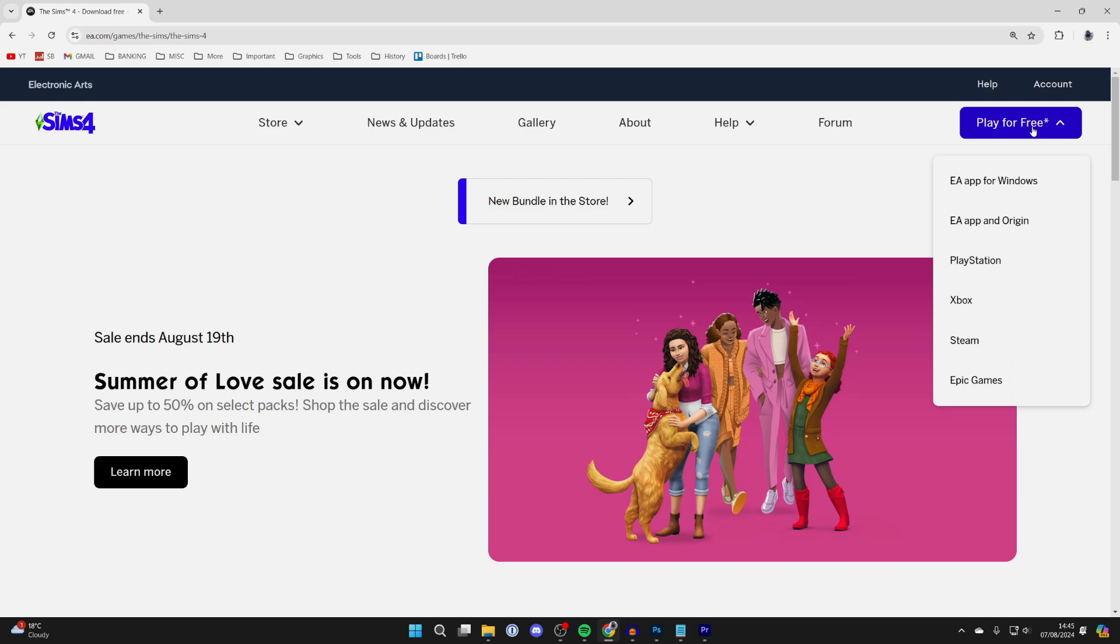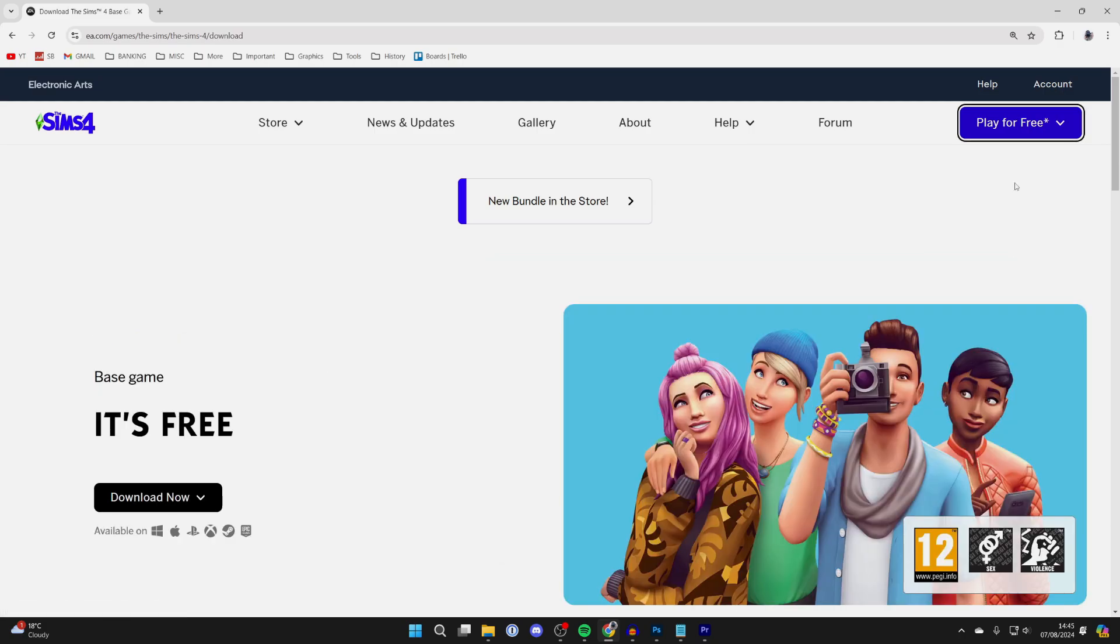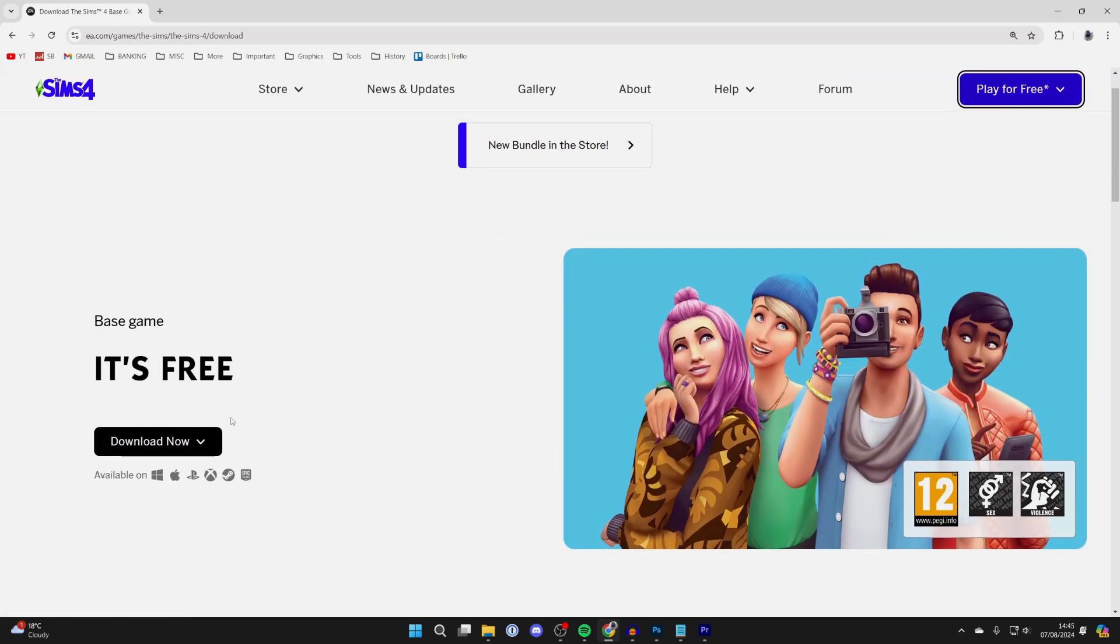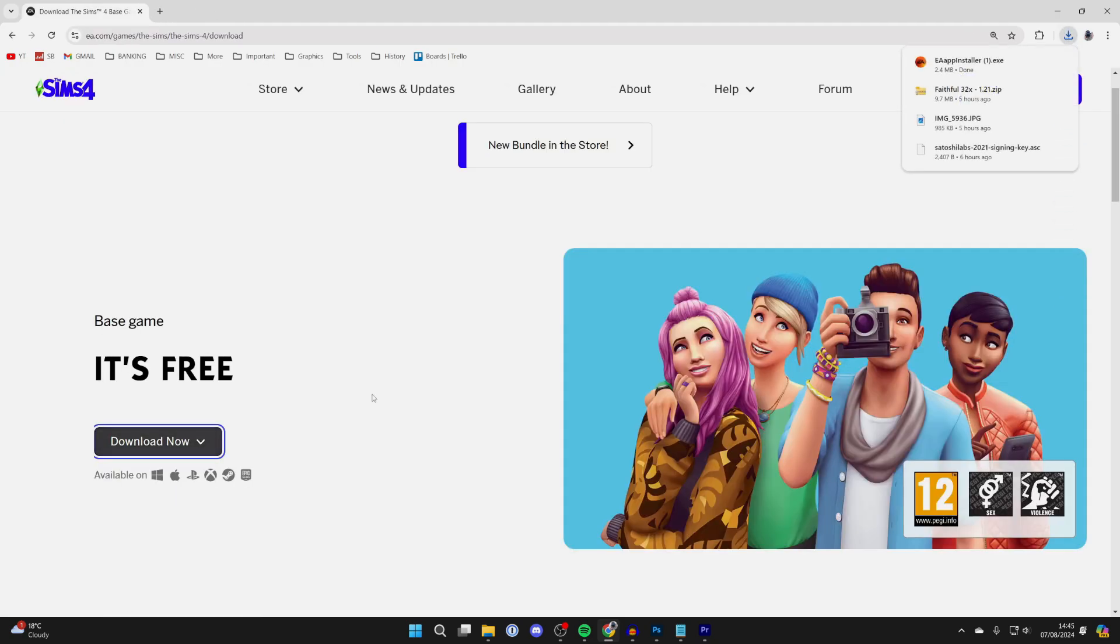To get The Sims 4, we need to get the EA app. It's essentially a launcher, so click on EA app for Windows in the top right. Then you can scroll down and click on download now. Click on EA app for Windows, and it will download the installer. You can find it in your browser.